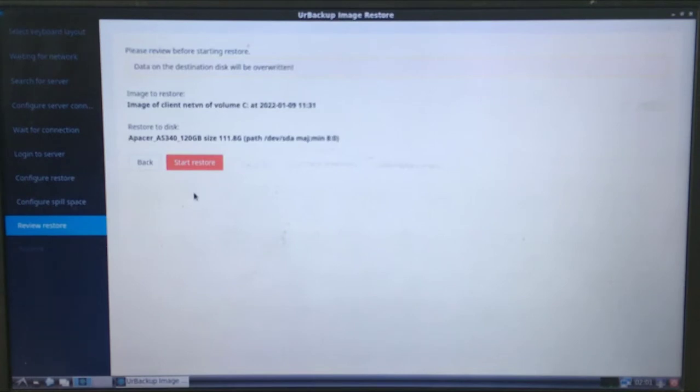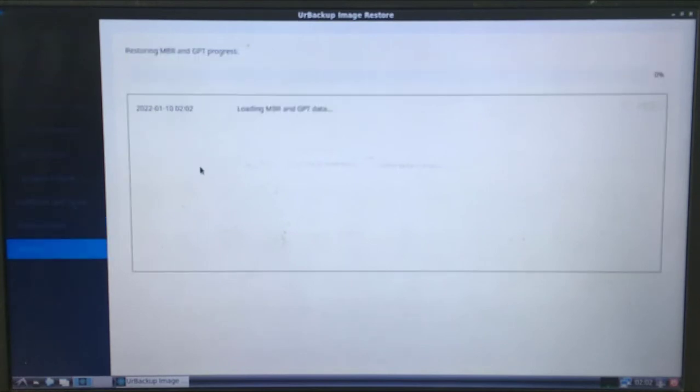After selecting the correct backup image, just click restore and the process will be done.